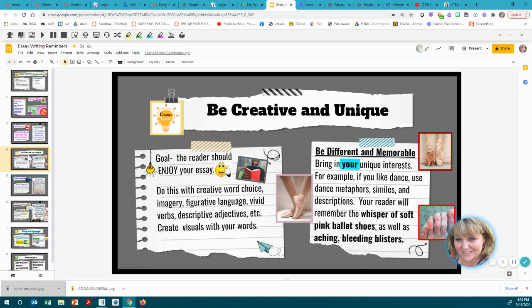Be creative and unique. Just because you're writing an essay about information, details, and explanations doesn't mean it should be boring. Your number one goal should be to make sure your reader enjoys your essay — entertain your reader, don't bore us to sleep. Do this with creative word choice, imagery, figurative language, vivid verbs, descriptive adjectives, and so on. Create visuals with your words.